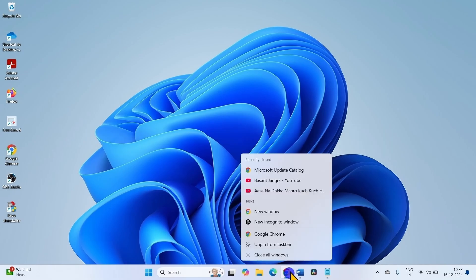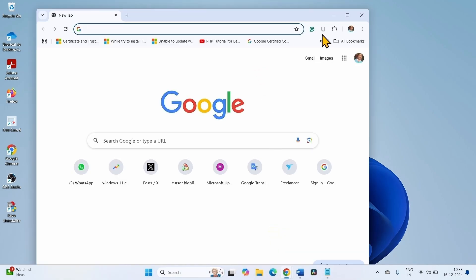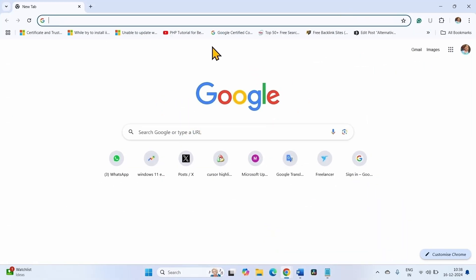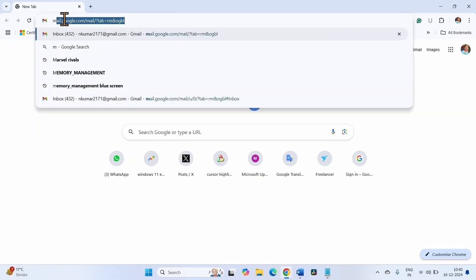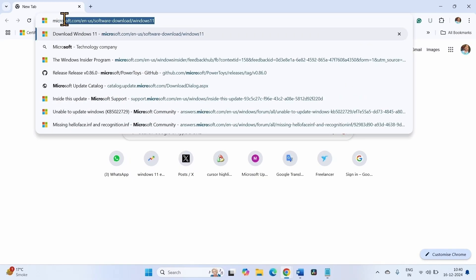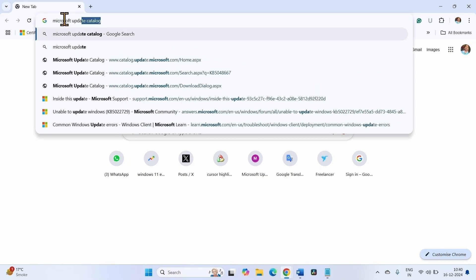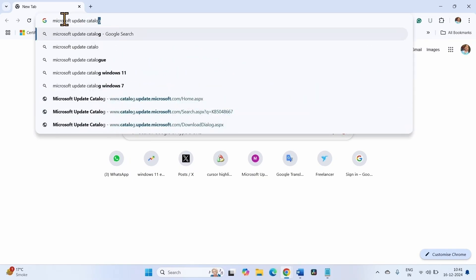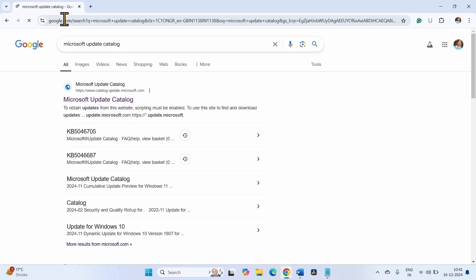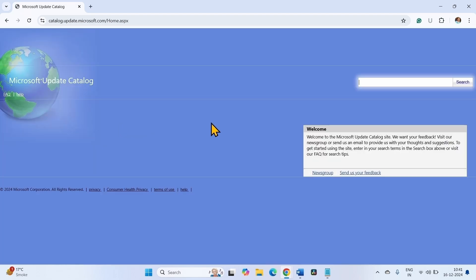Open browser. Type Microsoft Update Catalog and press Enter. Click on the Microsoft Update Catalog link. Here is a search box — we will use the search box to find the update.